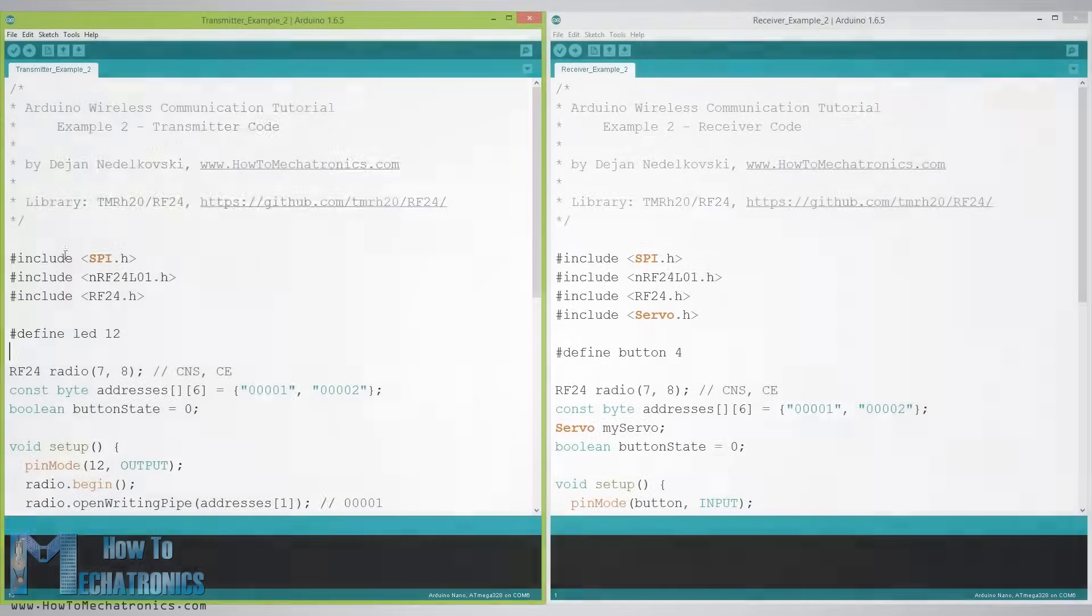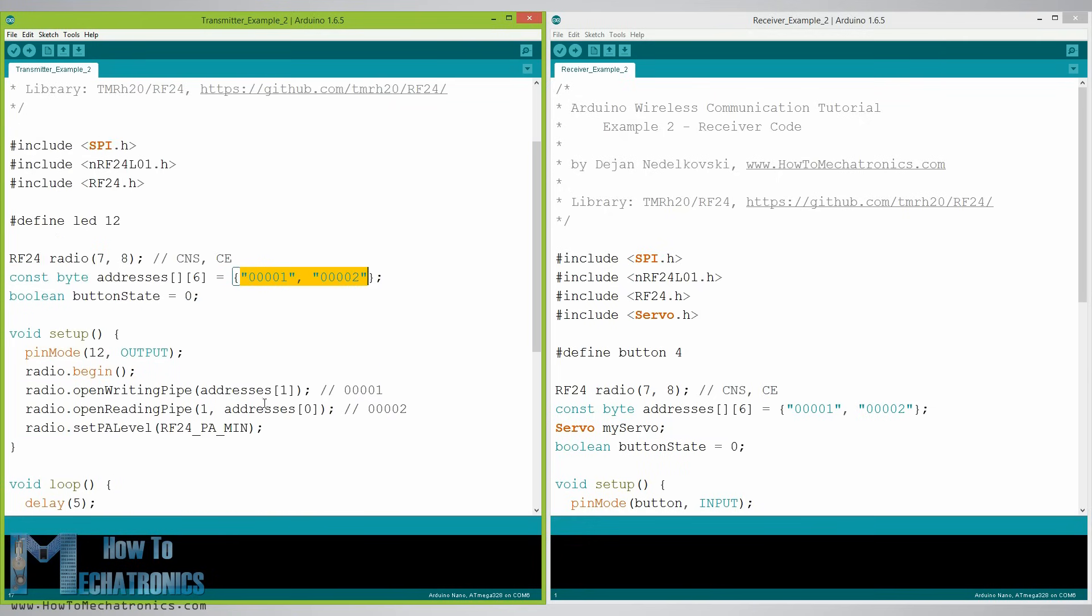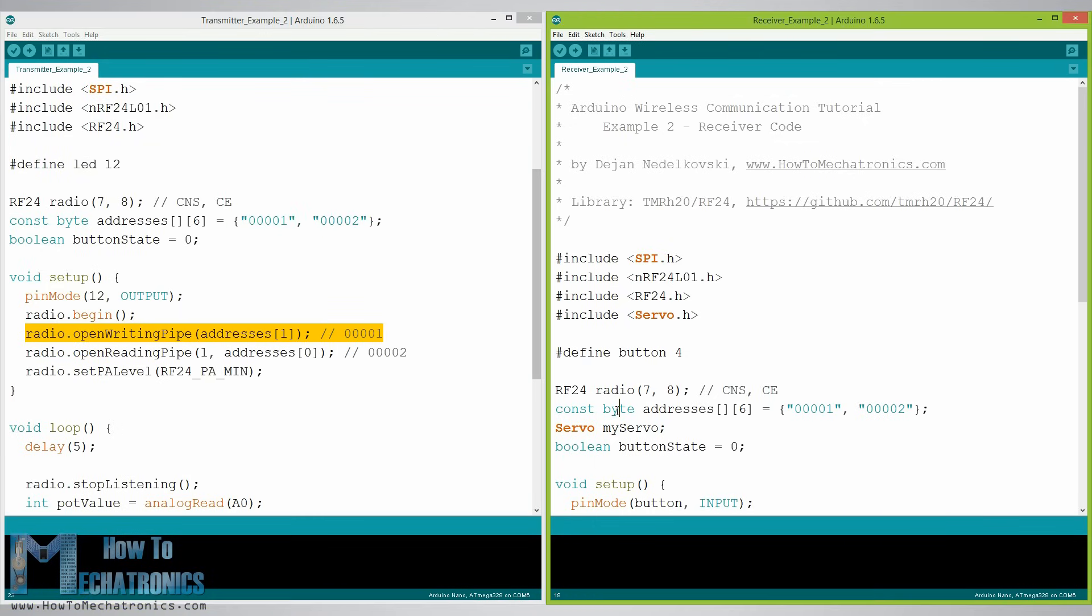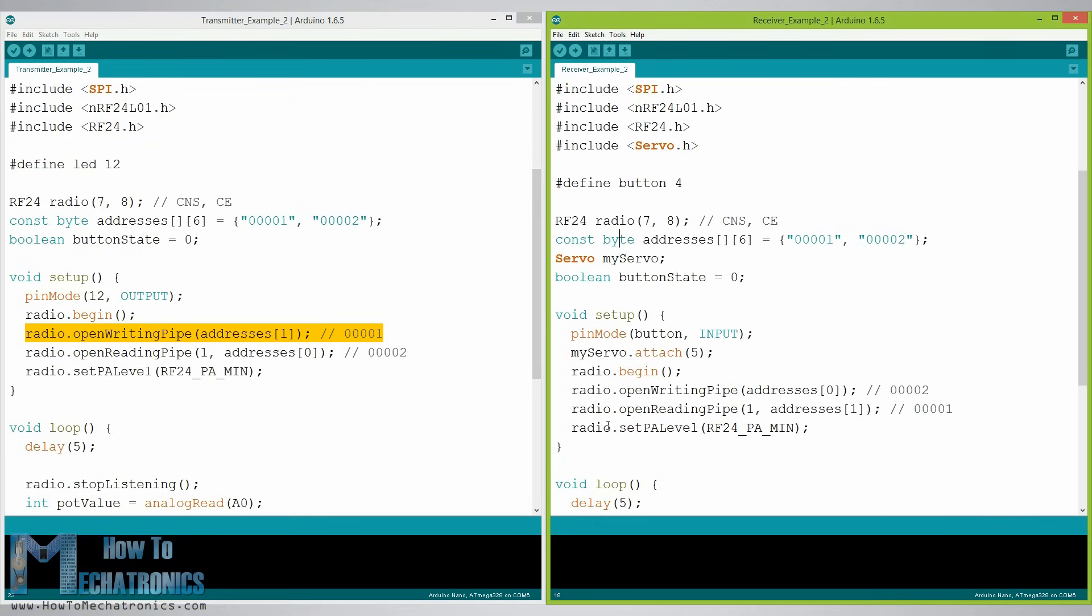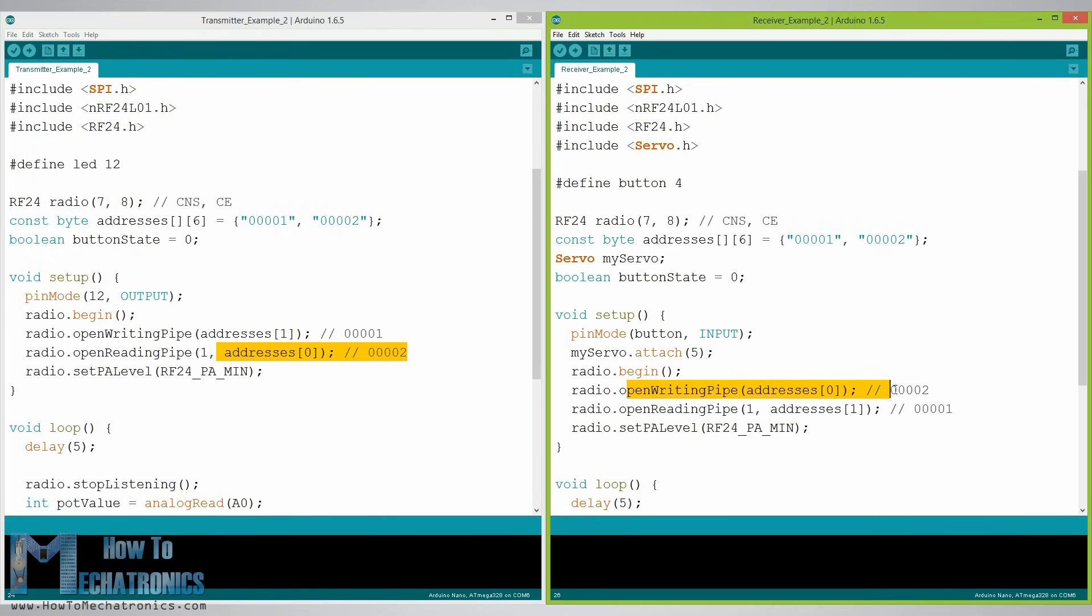What's different here from the previous example is that we need to create two pipes or addresses for the bi-directional communication. In the setup section we need to define both pipes and note that the writing address at the first Arduino needs to be the reading address at the second Arduino and vice versa the reading address at the first Arduino needs to be the writing address at the second Arduino.